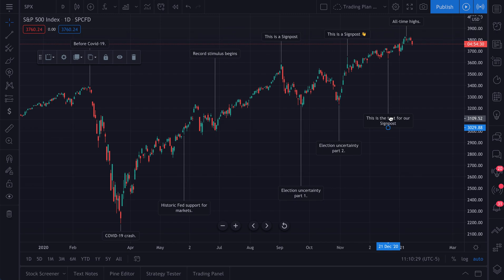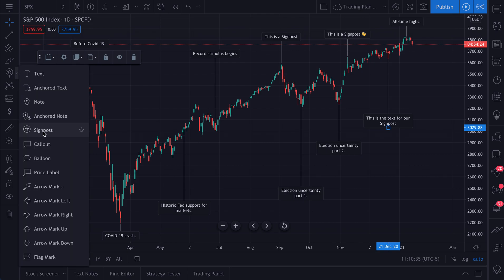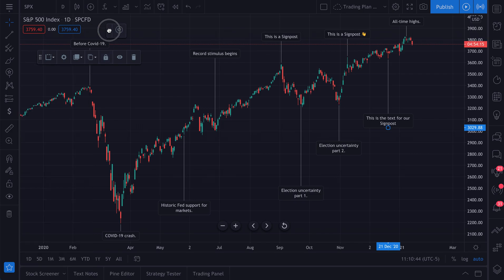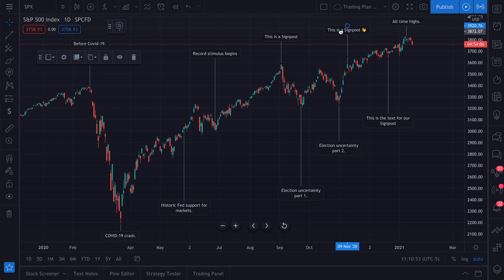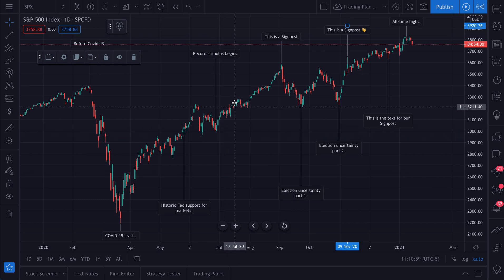We hope that this quick tutorial helps you get started with our new tool called Signpost. Remember, it's an annotation tool right here on your menu. If you want to favorite this, all you have to do is click the star, and then this toolbar will float here on any chart that you create. Keep in mind, what we did with the Signpost in this video is create a chart that shows key events and key moments in time, but you can do a lot more with this.